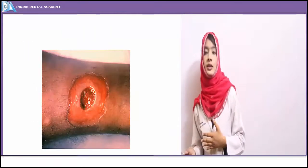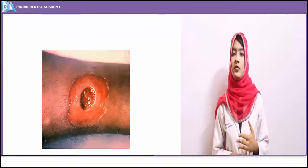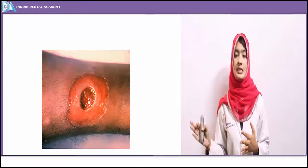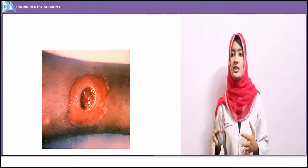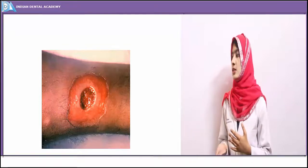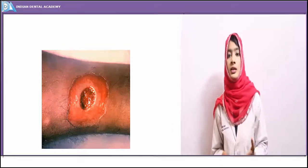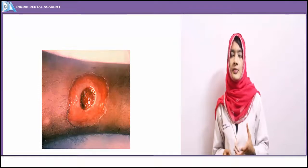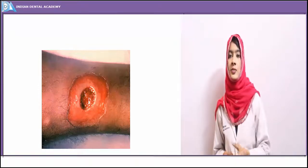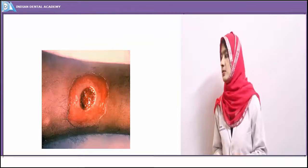The cutaneous lesion of diphtheria shows induration at the site of entry of the microorganisms. These organisms can remain dormant for years before clinical symptoms appear.